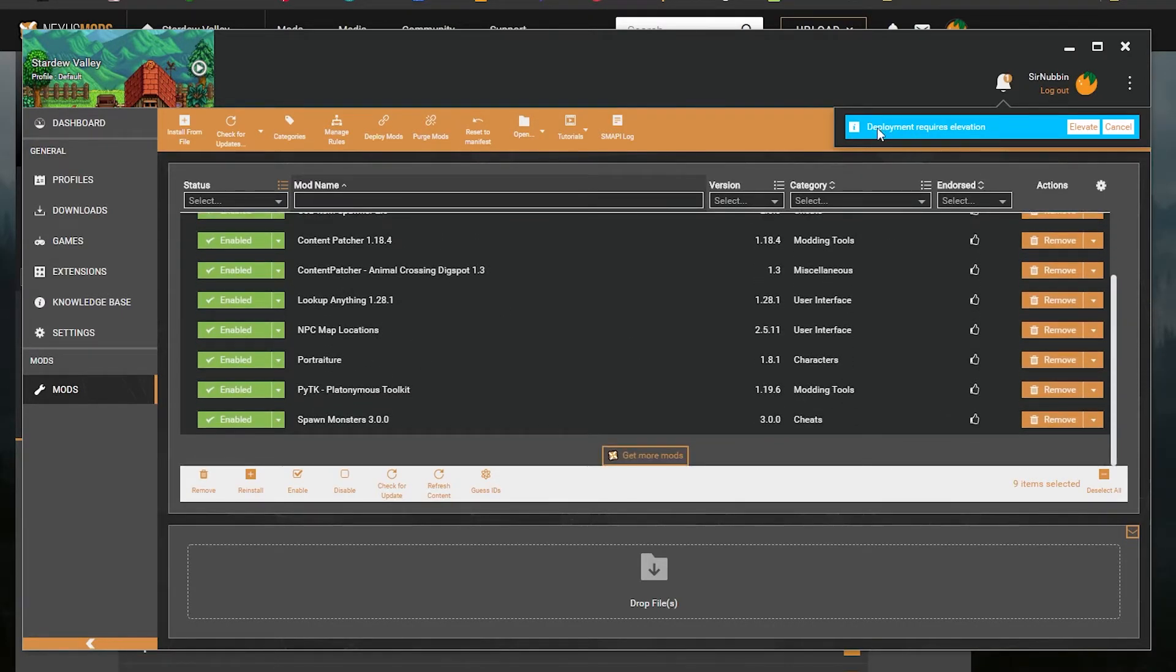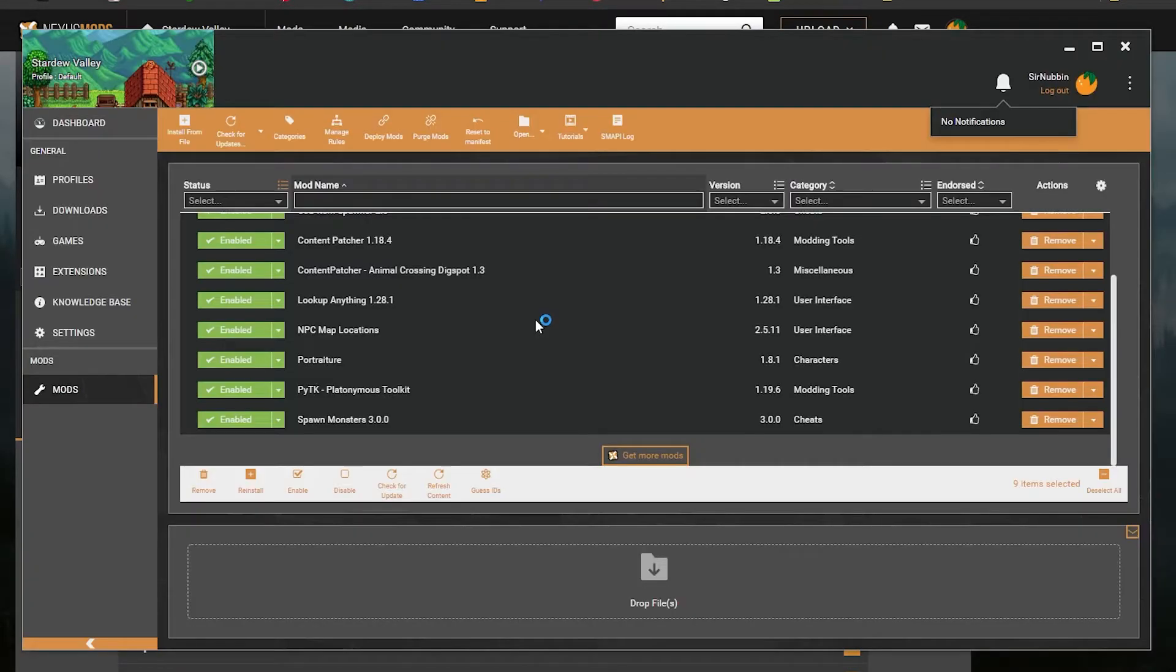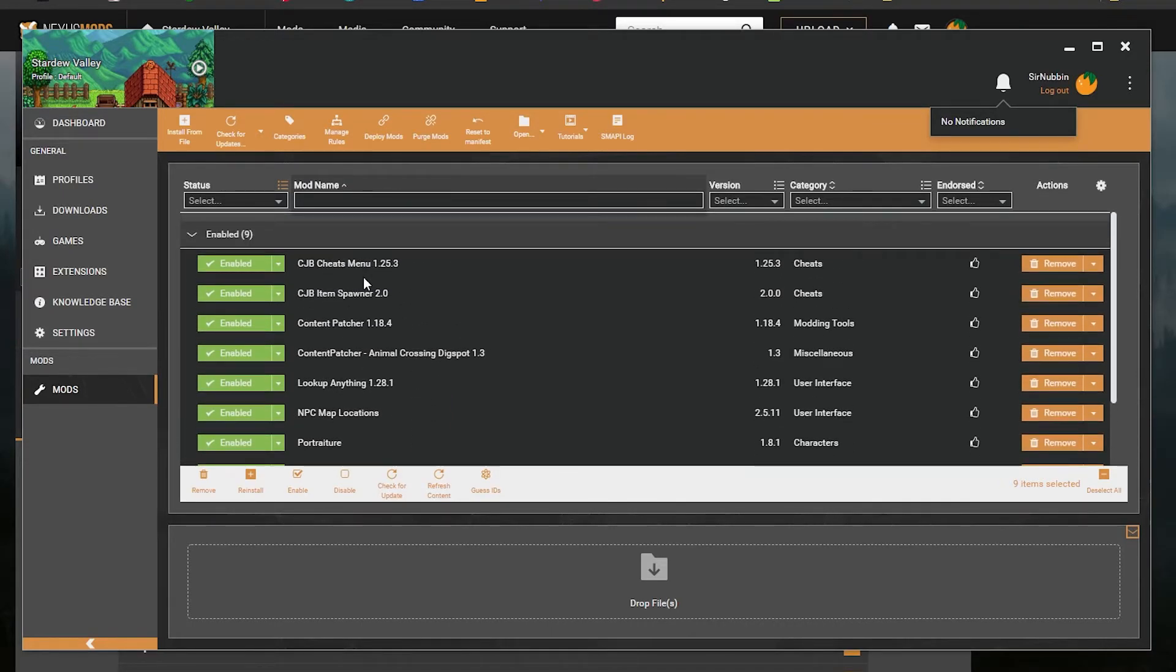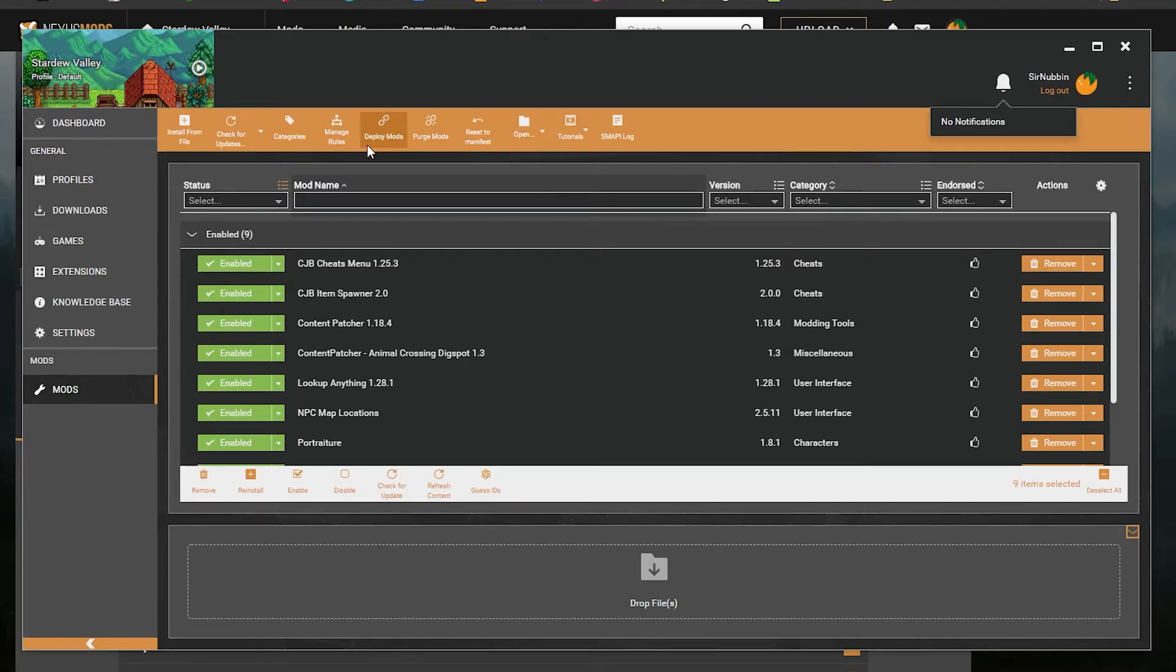And you'll get the notification, Deployment Requires Evaluation. Click Evaluate. And it won't look like it did anything, but it just moved all the mods where they need to be in order to work. If that notification doesn't work or if it doesn't show up, click Deploy Mods up here.